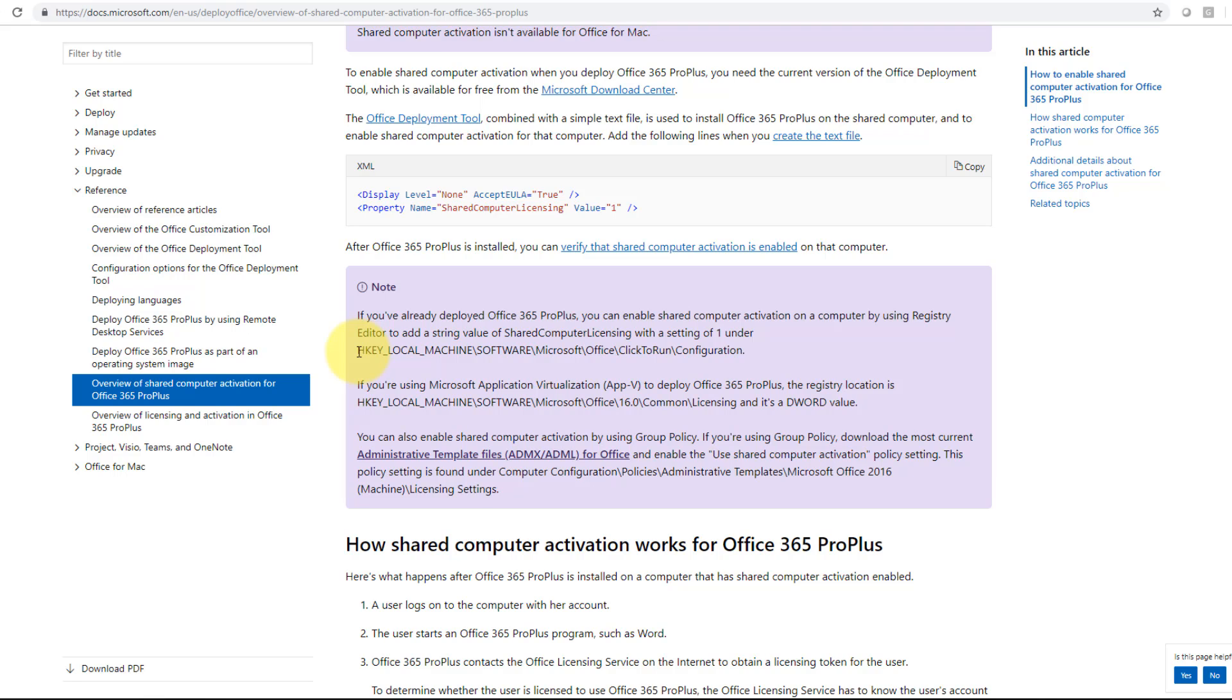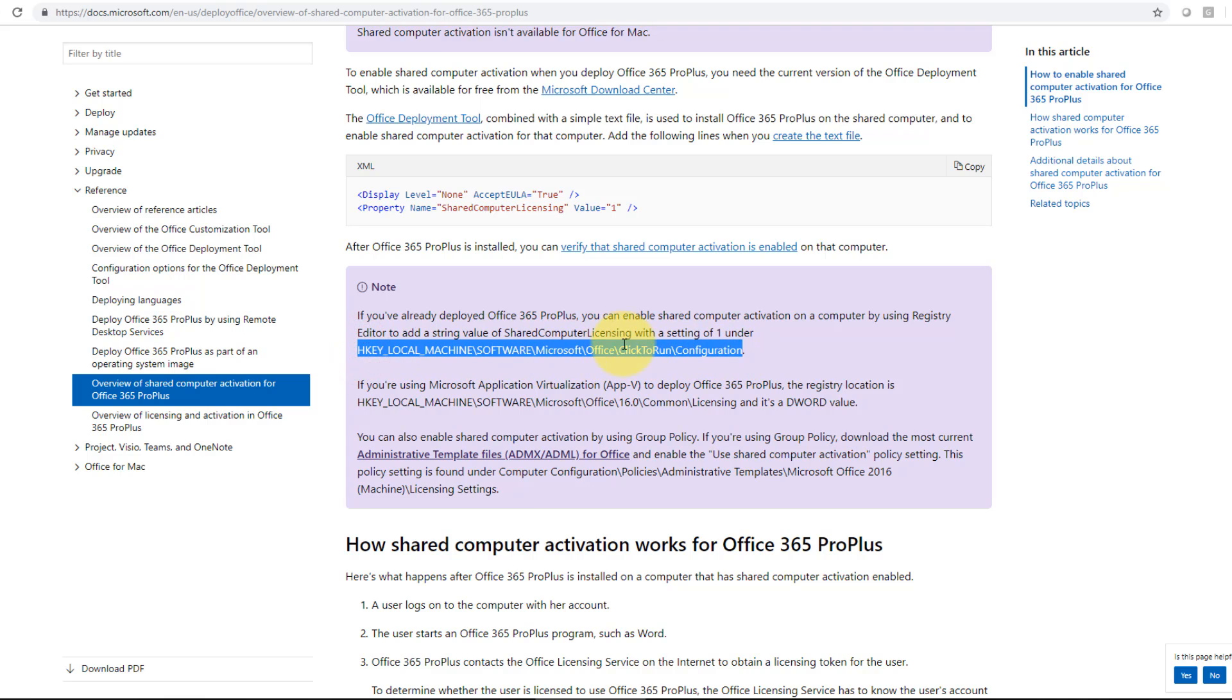So this is great for boardrooms, focus rooms, huddle rooms, things like that. This is the registry entry you need to get to.